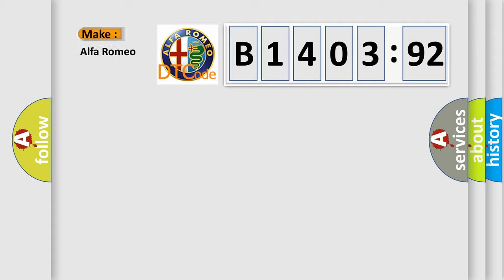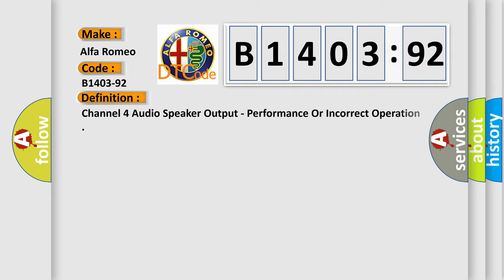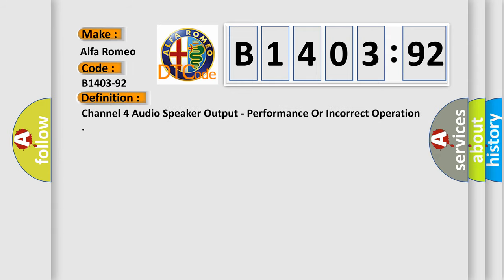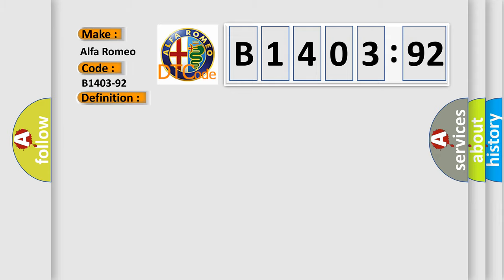So, what does the diagnostic trouble code B1403-92 interpret specifically? The basic definition is channel 4 audio speaker output, performance or incorrect operation.